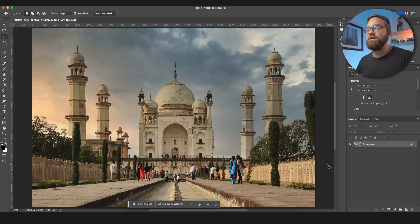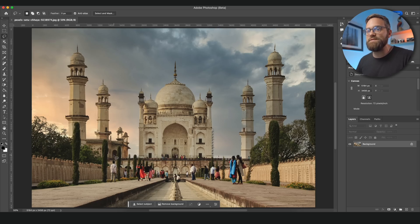If you've ever been to a popular tourist destination you'll know how difficult it is to get a nice clean shot without any other tourists in your frame. Luckily now with Photoshop's generative fill we don't have to worry about this anymore.